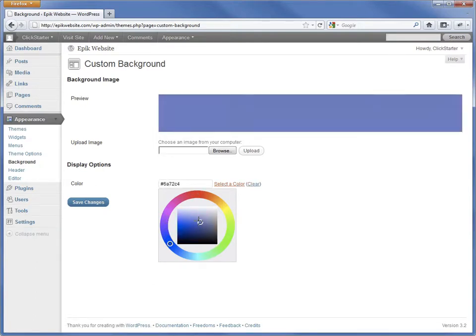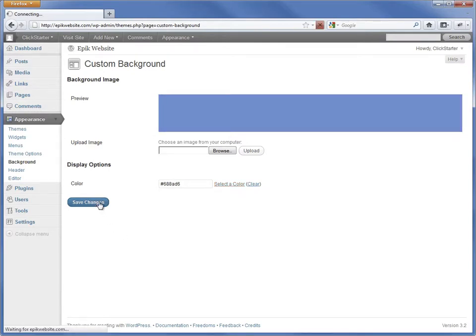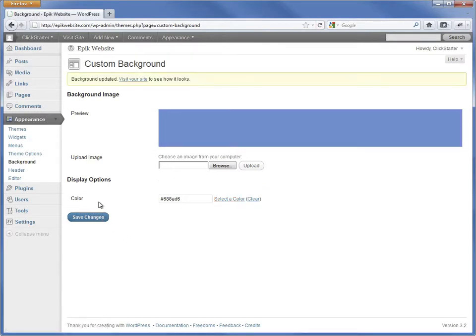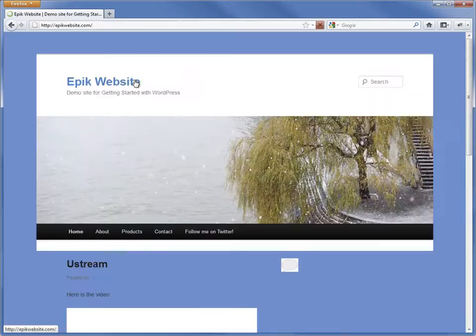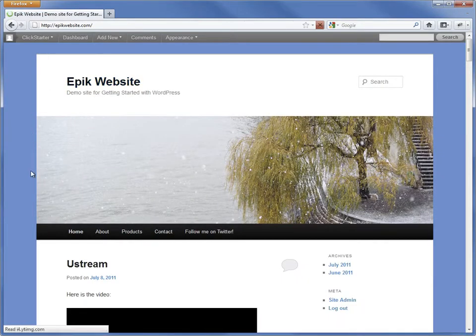First, click this link to bring up the color picker. Now use the mouse to select the color and then click Save Changes. Let's have a look at our handiwork. The website now has a blue background.